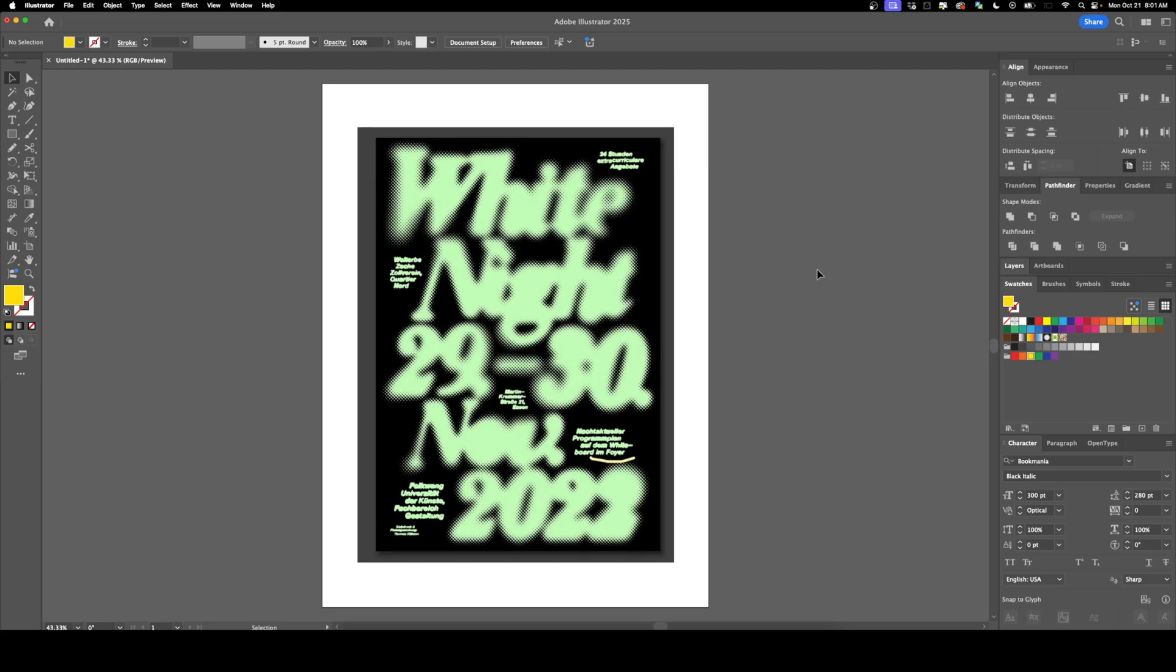Welcome back to DesignSmith. I've had a couple of requests for me to recreate this poster, so that's what we're going to do today in Illustrator and Photoshop.